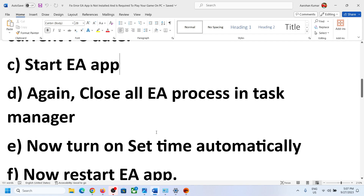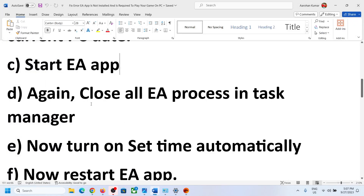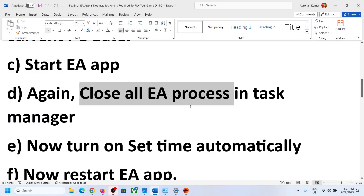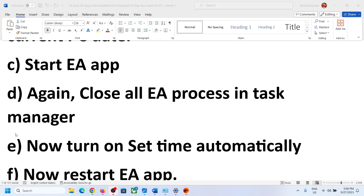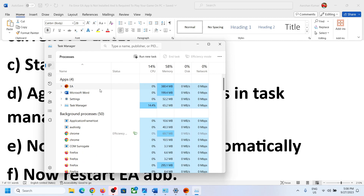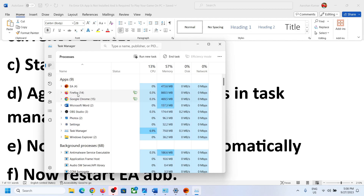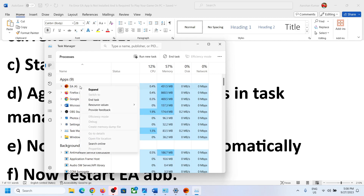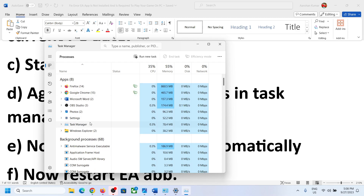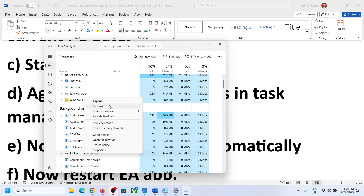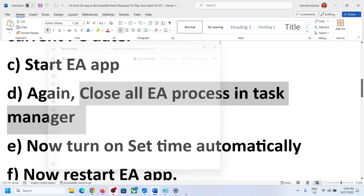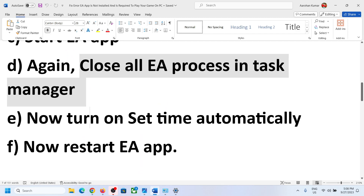Once the EA app is open, close all EA processes in Task Manager again. Right-click on the Start menu, click on Task Manager, select all EA services, right-click and click 'End Task.' Also find EA Background Service and click 'End Task' if present.